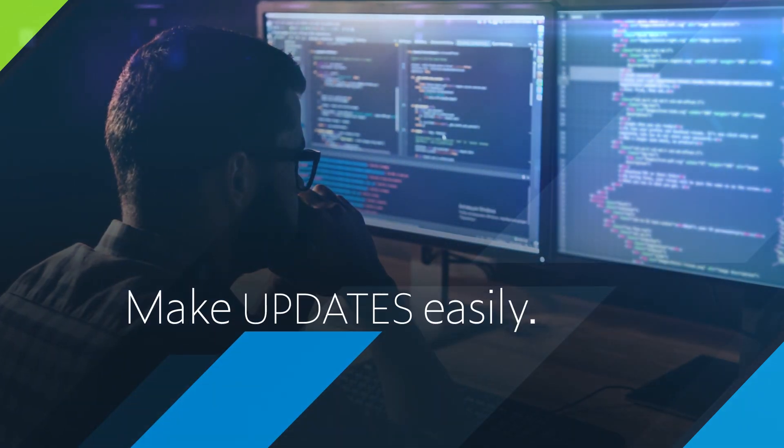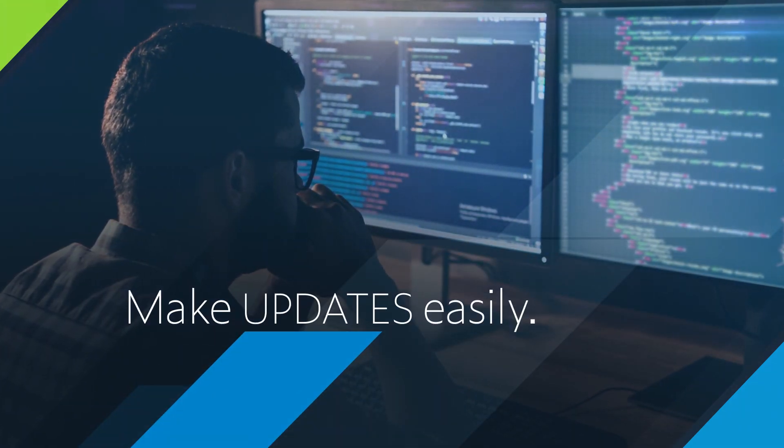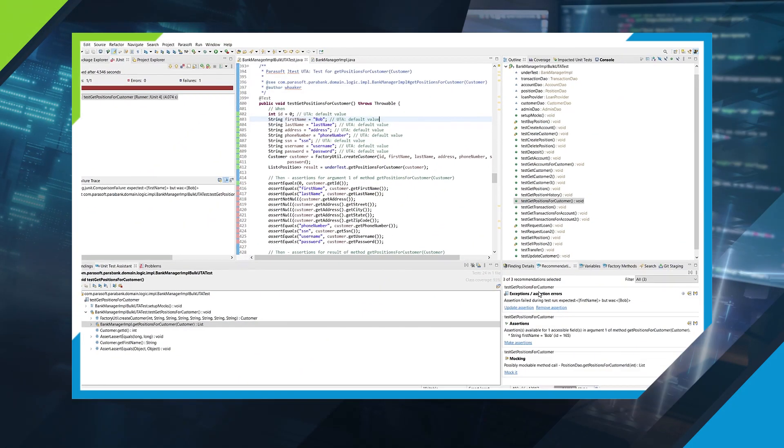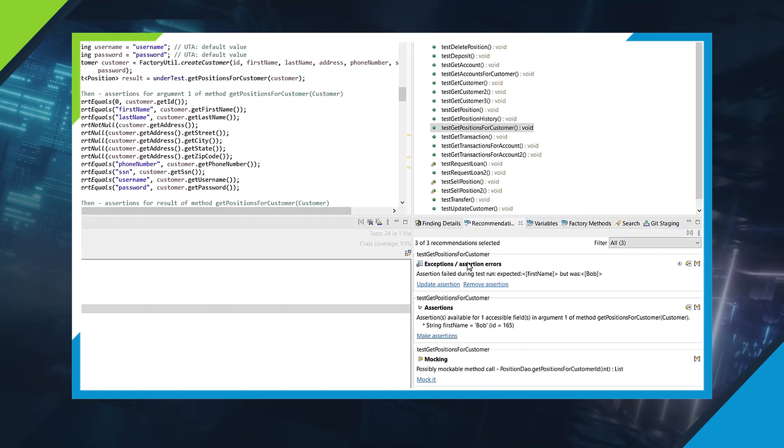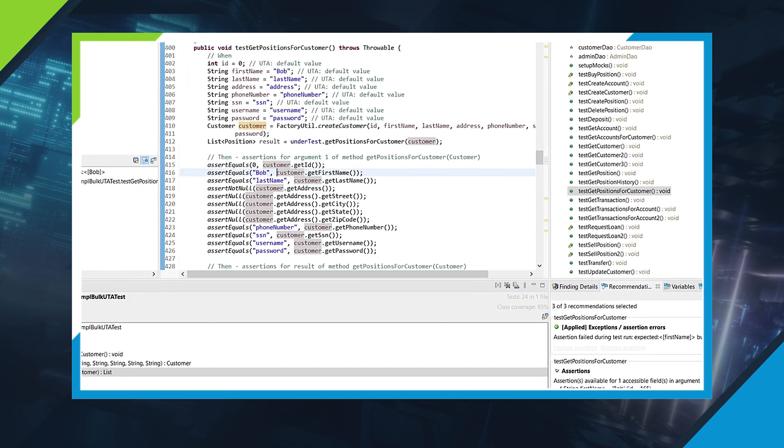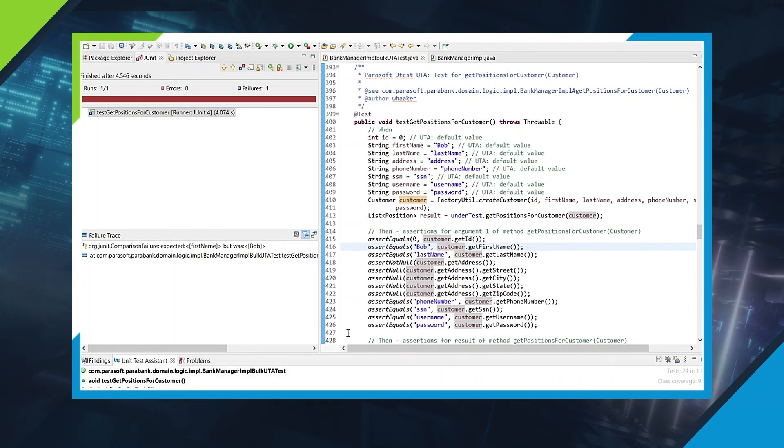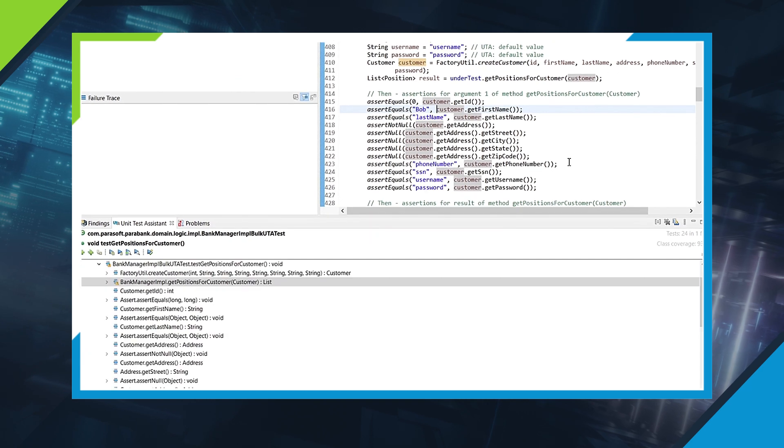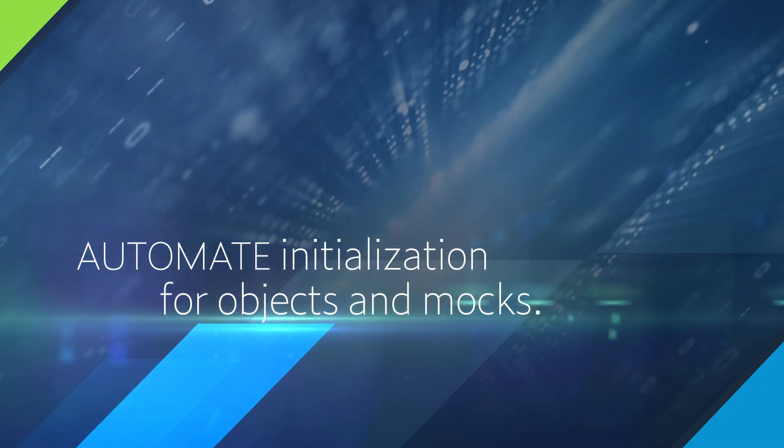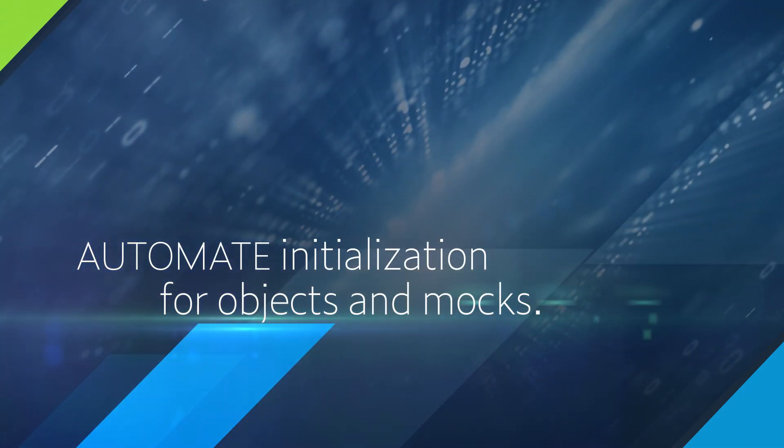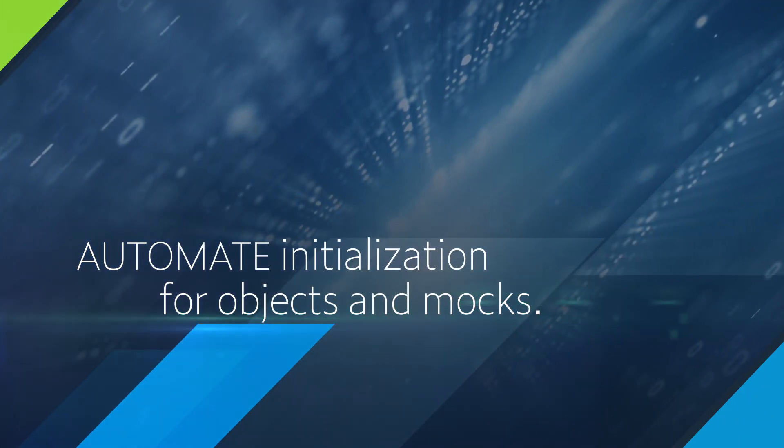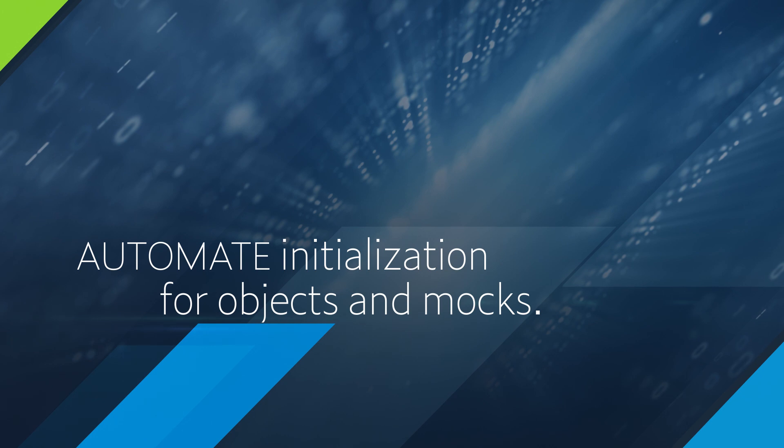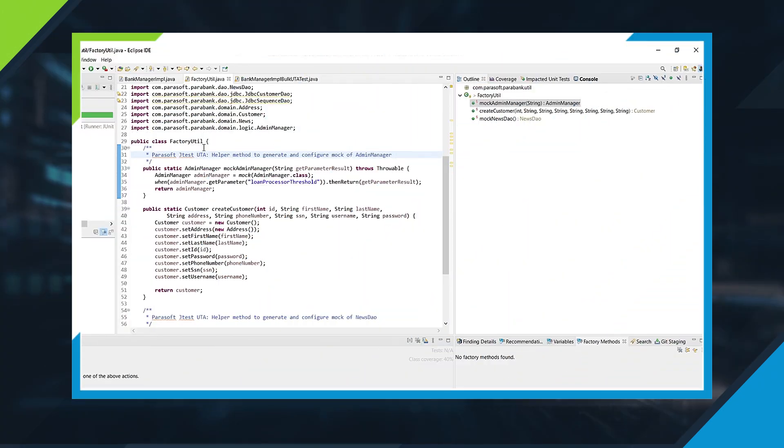Need to make a quick change to your tests? Quick actions enable you to make updates easily. And if you need to initialize objects or mocks in a specific way, train JTest's AI to do that too.